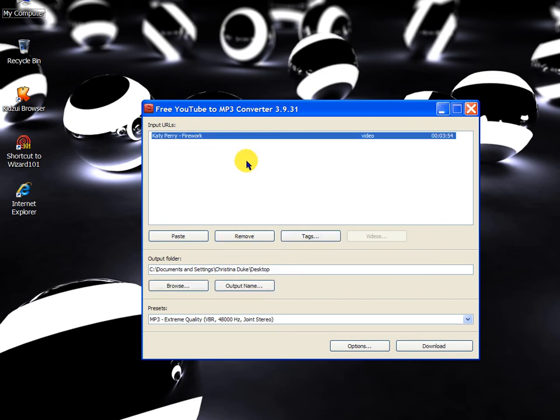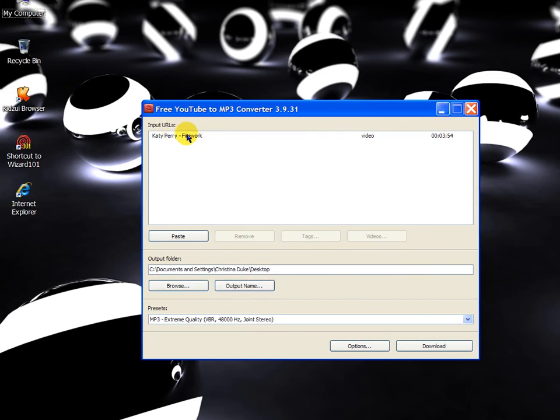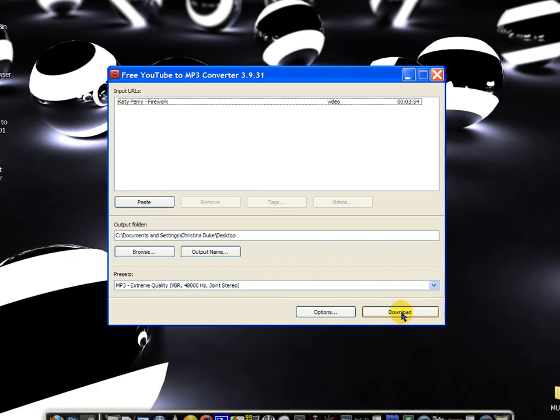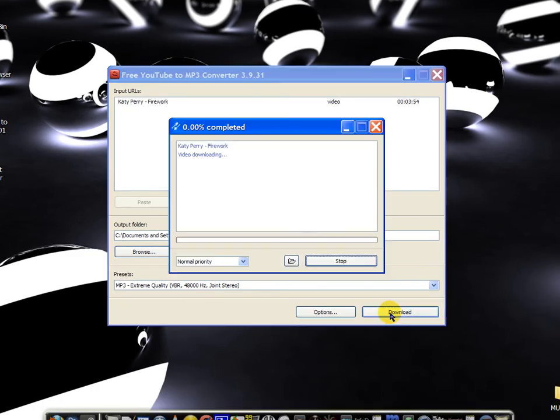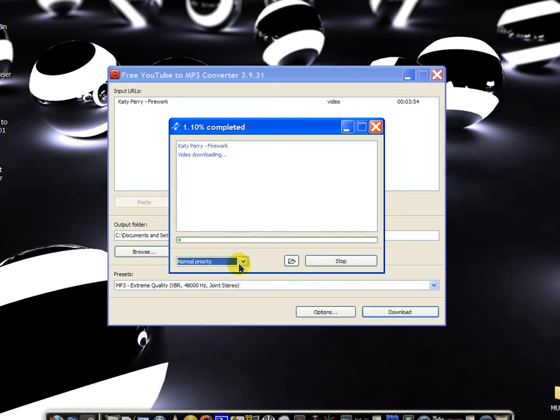And you can select, you can put in however many songs you want, I'm just going to do one for now, but you can put them in multiple at just one time so they'll all download at once. So you can just click download, and if you're not doing anything, just set this to high priority. If you're doing something, just set it on normal or low.